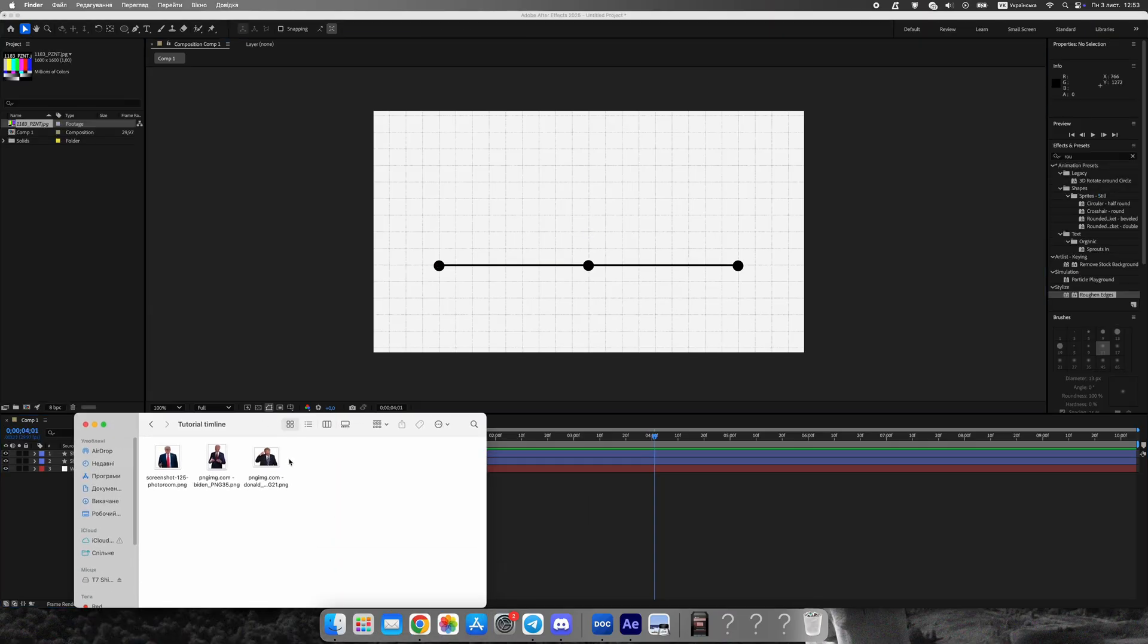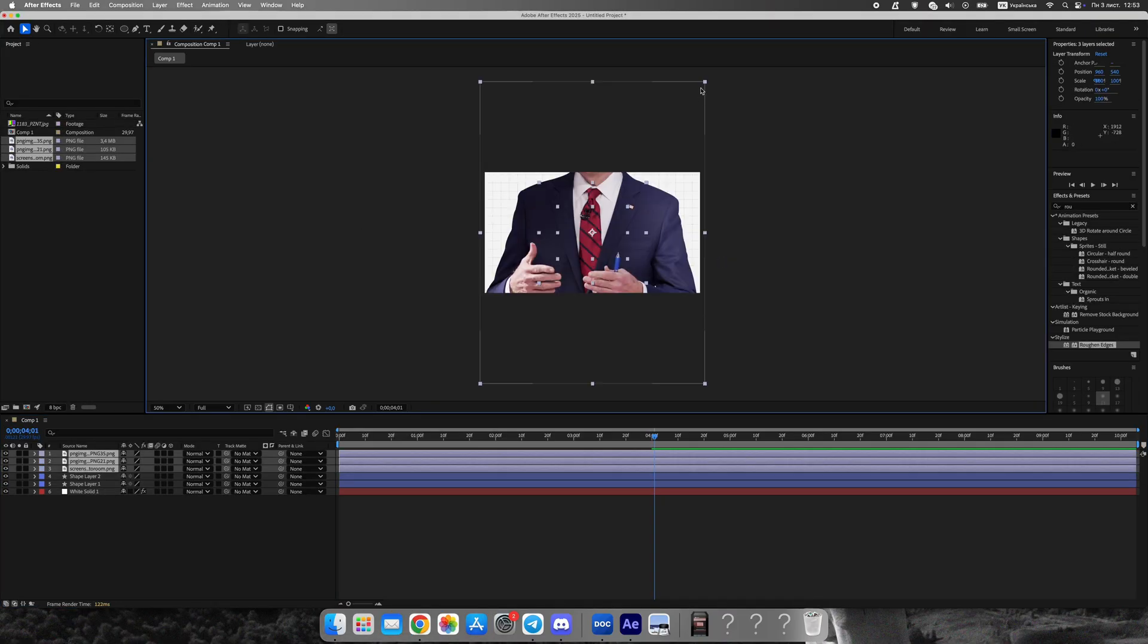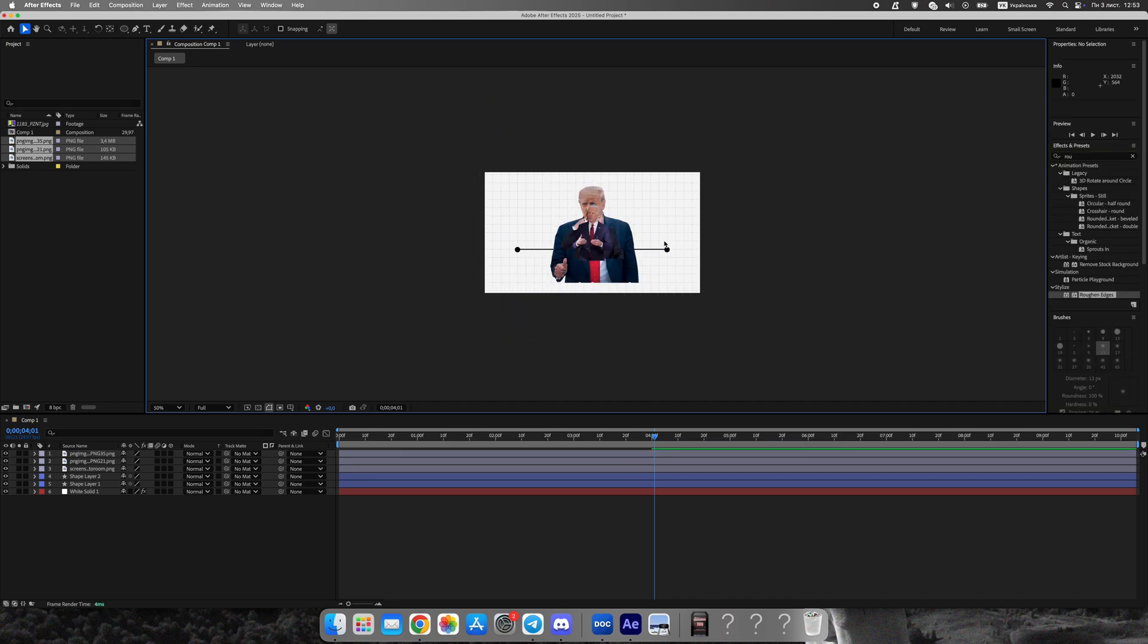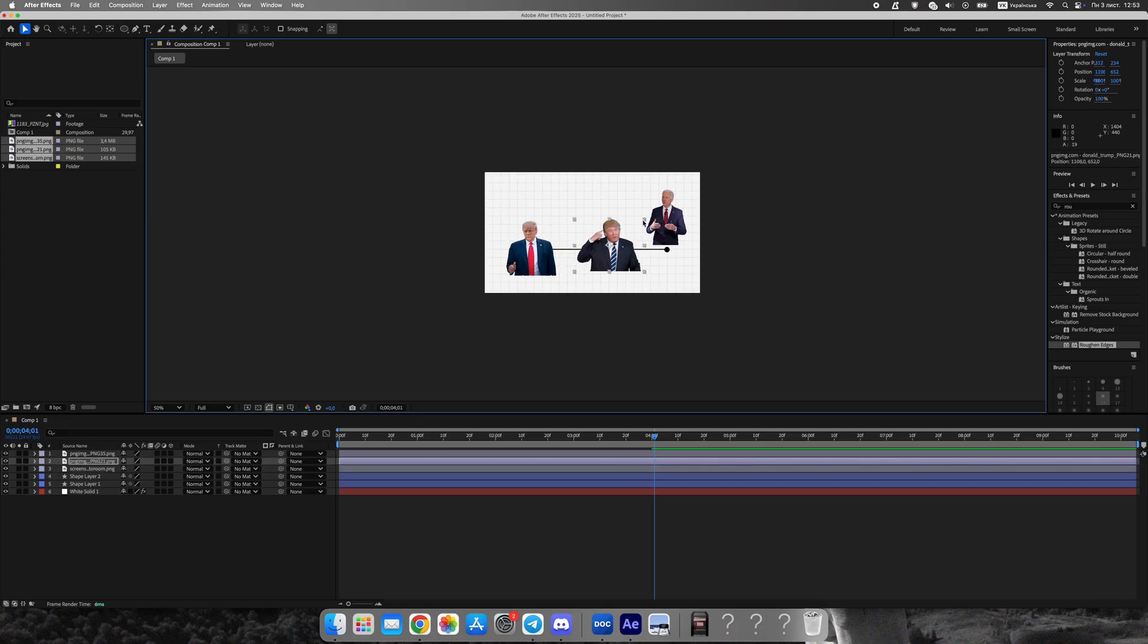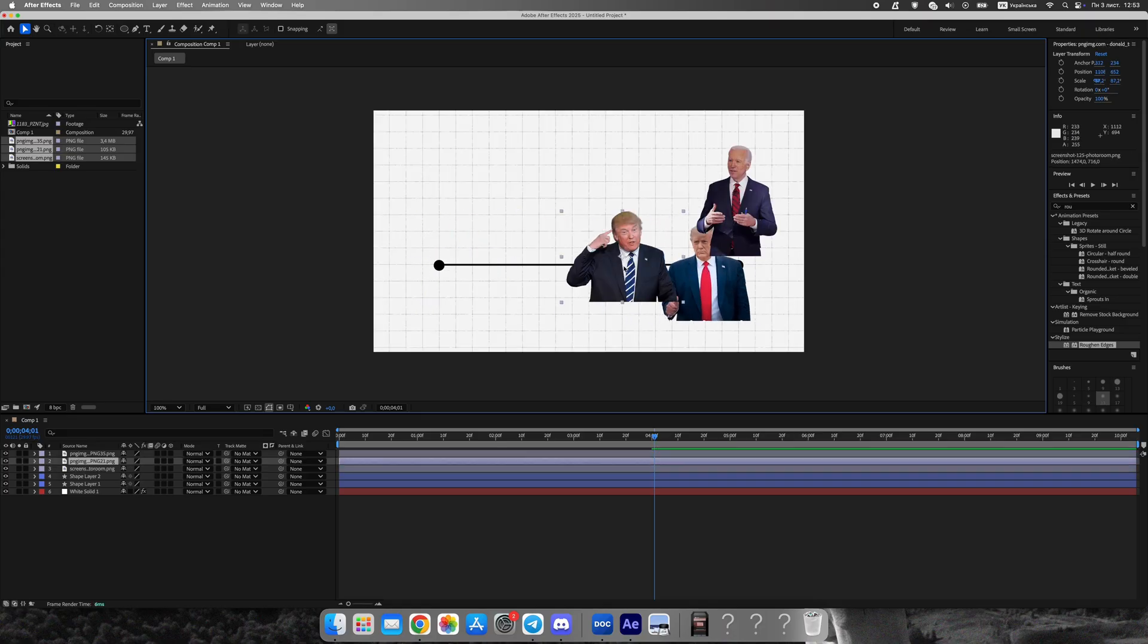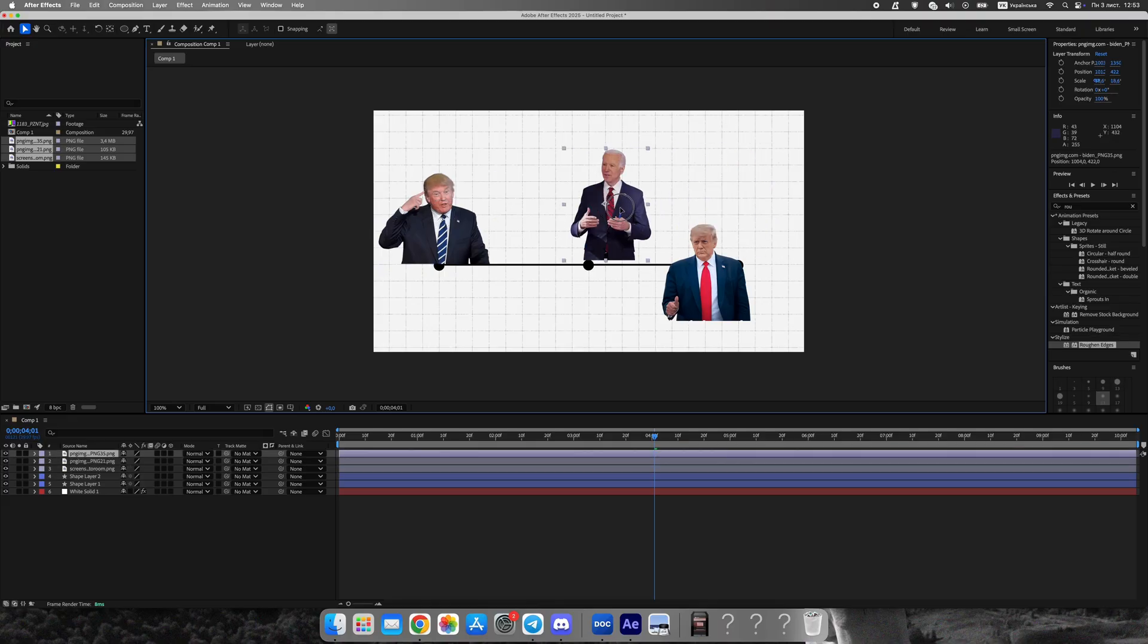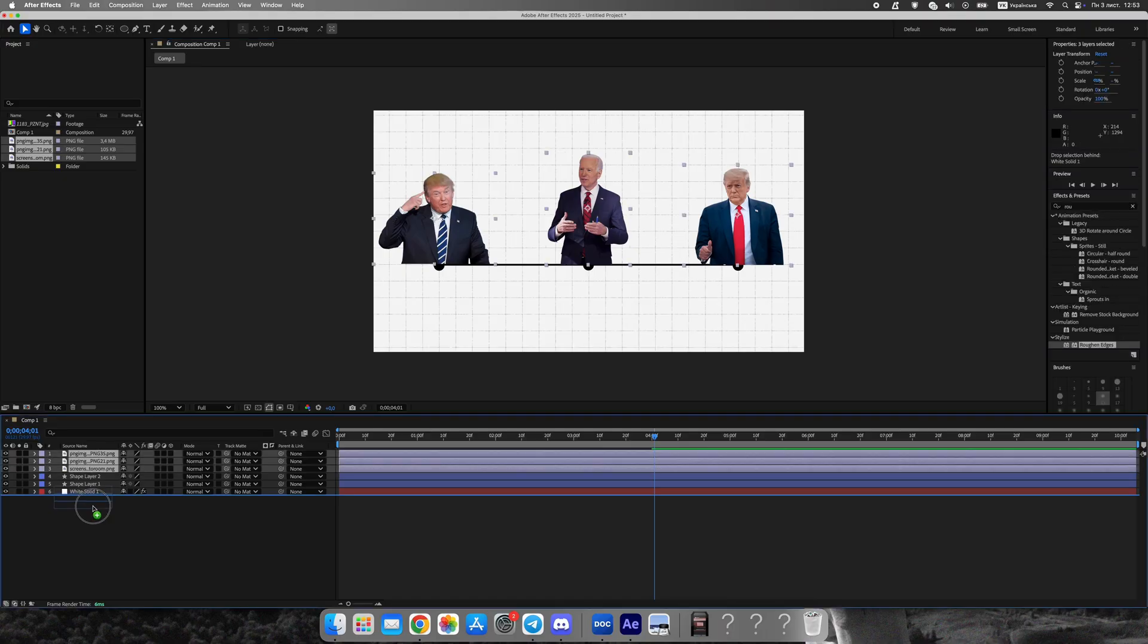Import portraits of the presidents and place them above each circle. Apply hue divided by saturation and reduce the saturation completely to make them black and white, just like in Vox videos. Then, add a colored stroke around each photo. I'm using a yellow accent, but you can choose any color that fits your palette. Match the color of the circles below the portraits to the same tone.